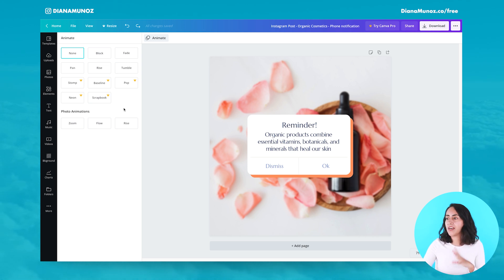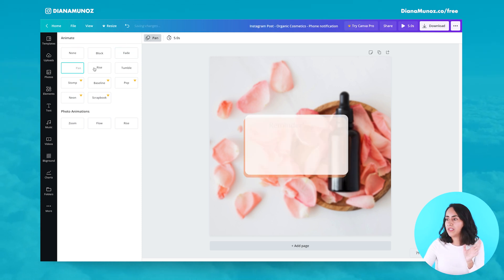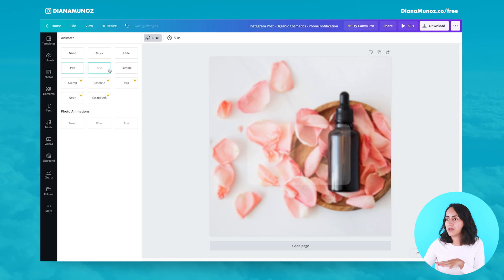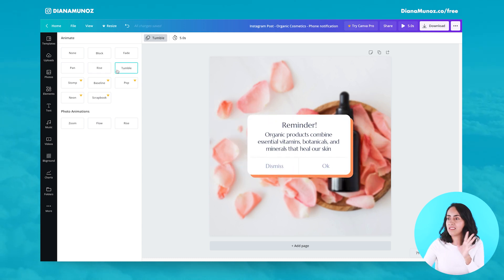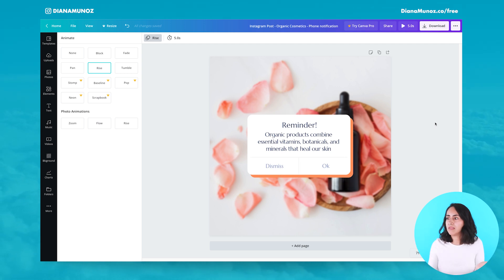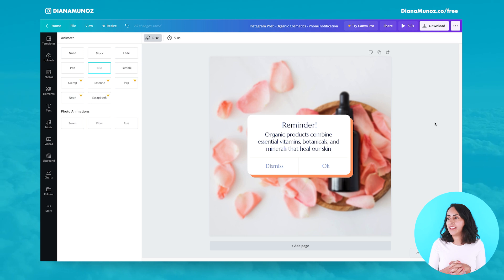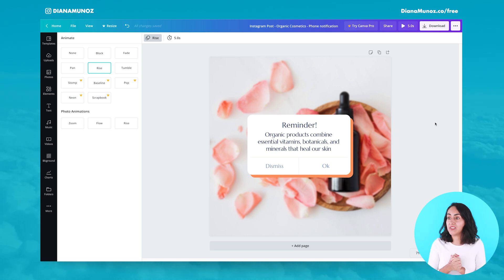You can click on each option to preview the animation on your design. I think these are really cool and anyone can use them. You can create very cool videos in Canva entirely for free, so I suggest you go and try this out.